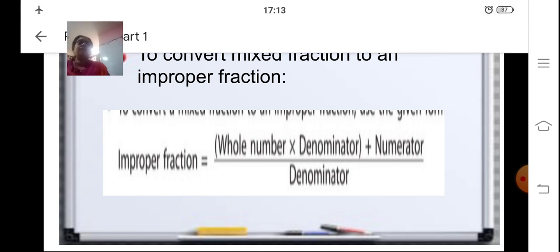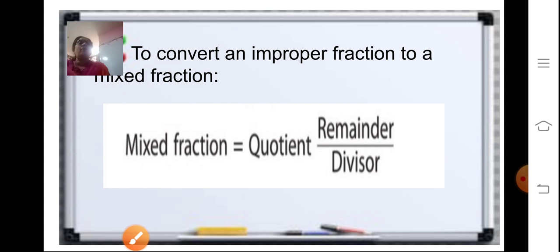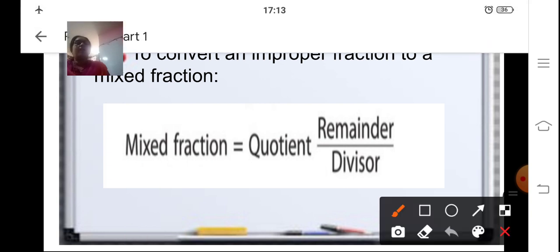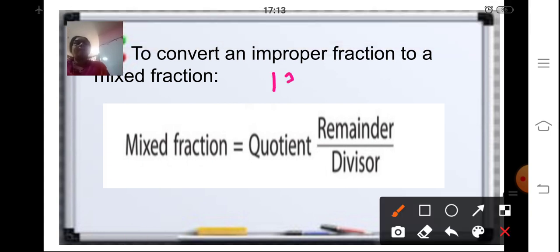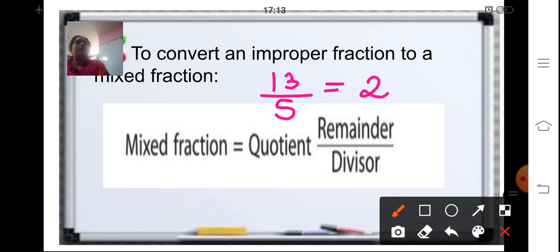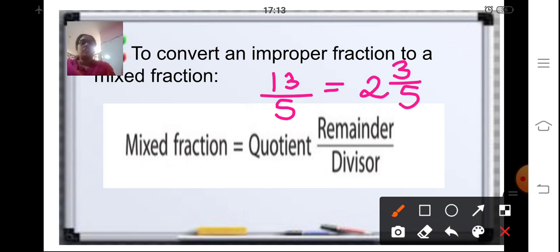To convert an improper fraction to a mixed fraction, take 13 upon 5: divide 13 by 5. 5 twos are 10, 13 minus 10 is 3. So the mixed fraction is quotient 2, remainder 3 upon the divisor 5 — that is 2 whole 3 upon 5.